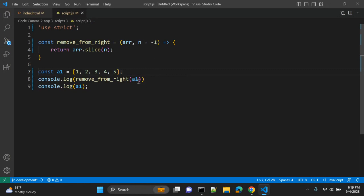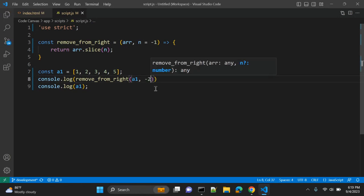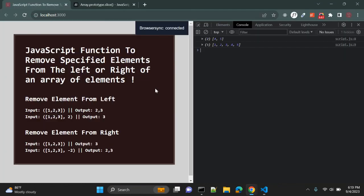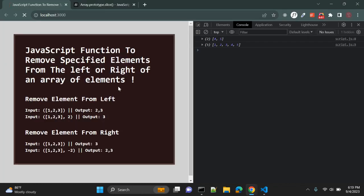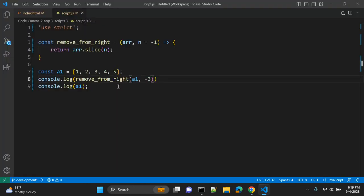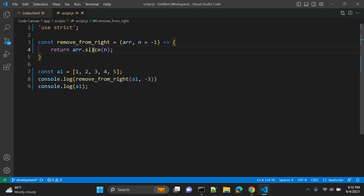Let me pass minus 2 — guess what? What will it return? It will return 4, 5 — two elements. And let's change it to minus 3 — it will return 3 elements. And again, as you can see, the original array is not updated. So basically the slice function will not update or modify the original array.